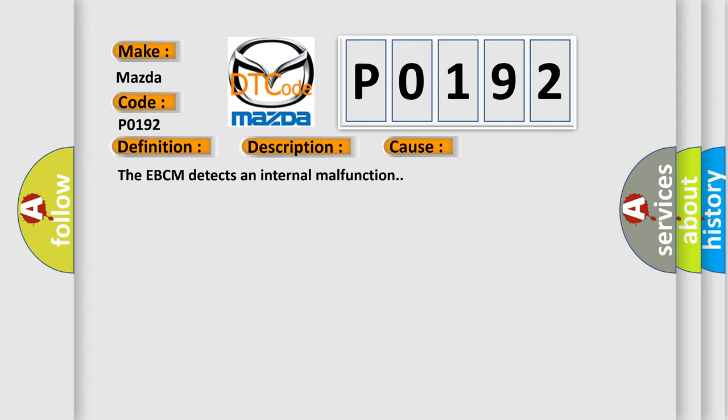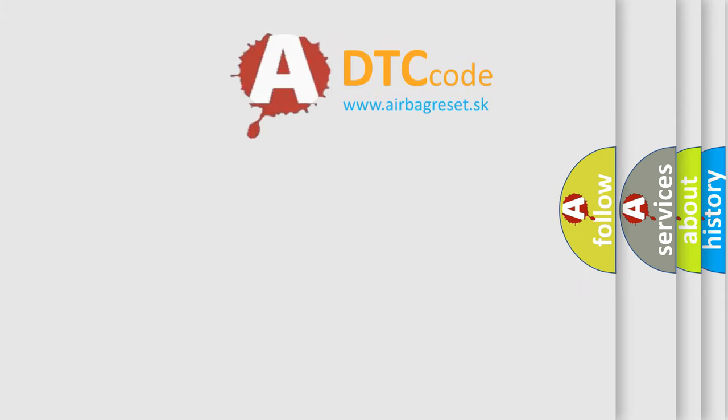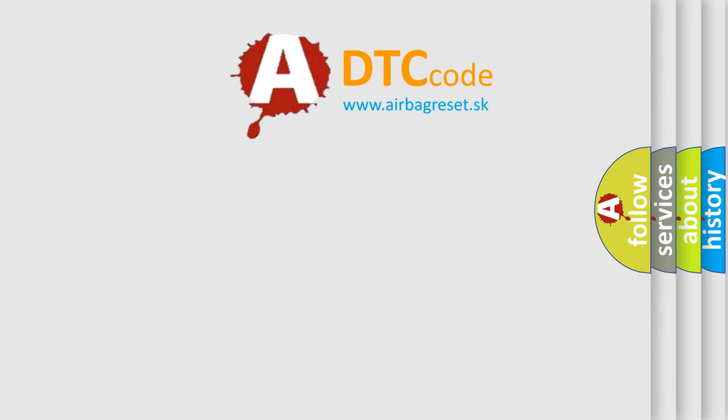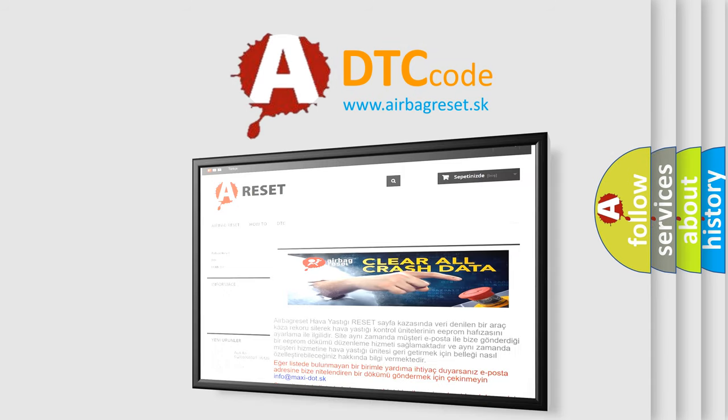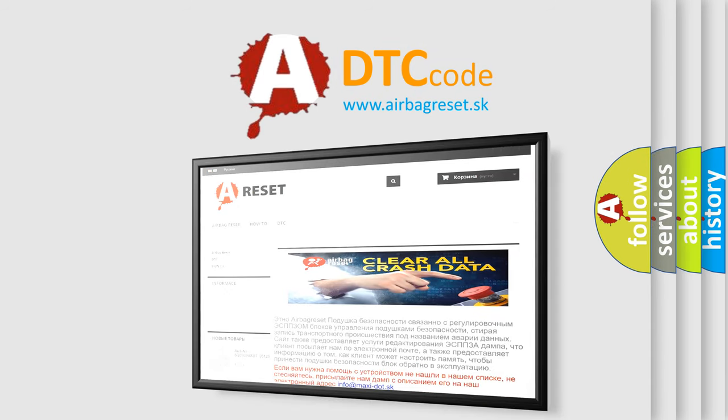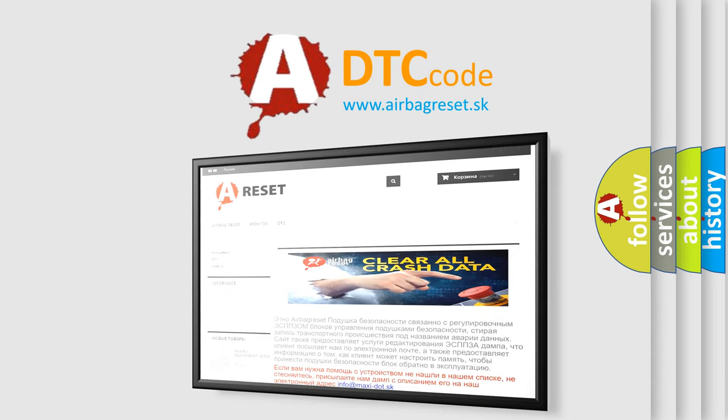The Airbag Reset website aims to provide information in 52 languages. Thank you for your attention and stay tuned for the next video.